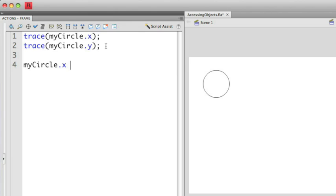Instead of just using that, I need to use the equal sign or the assignment operator to give it a value, to assign a value to that particular property. So I'm going to press the equal sign and then overwrite this value. Let's position it at 200.